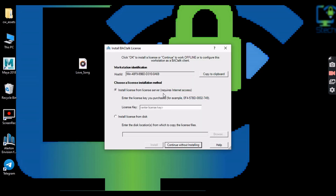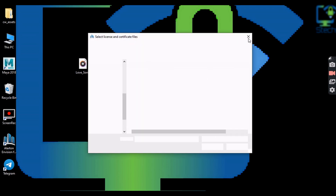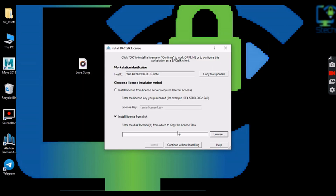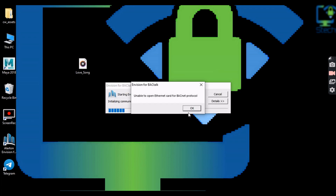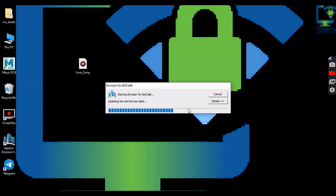Without a license, we cannot communicate with controllers. To learn about Envision and its features, a license is not required. So click on Continue without a license to run Envision.